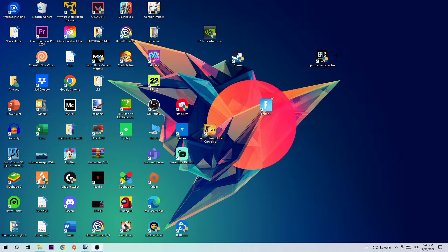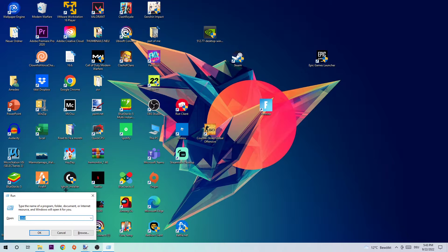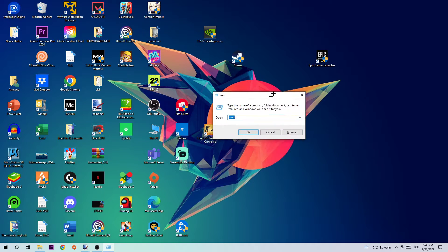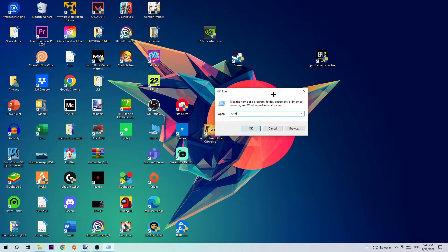The first step is to take your keyboard and hit the Windows key and R at the same time. Once you hit that, I want you to type in CMD and then hit enter.